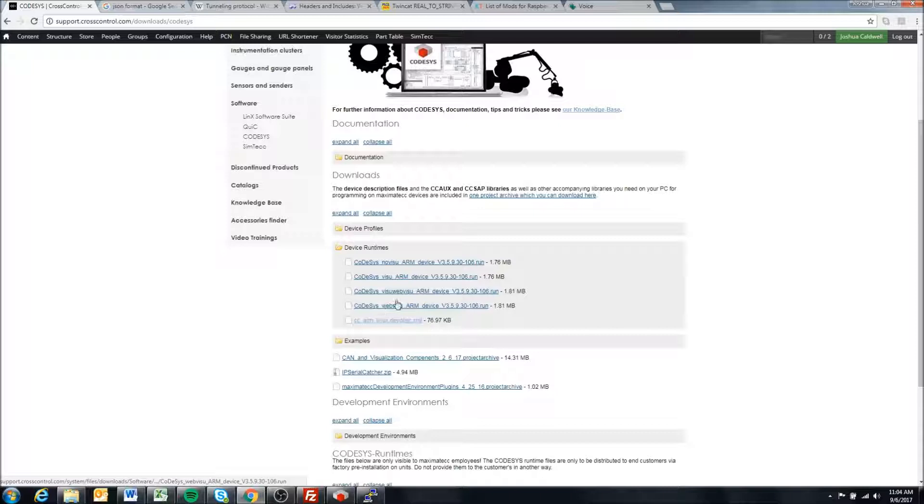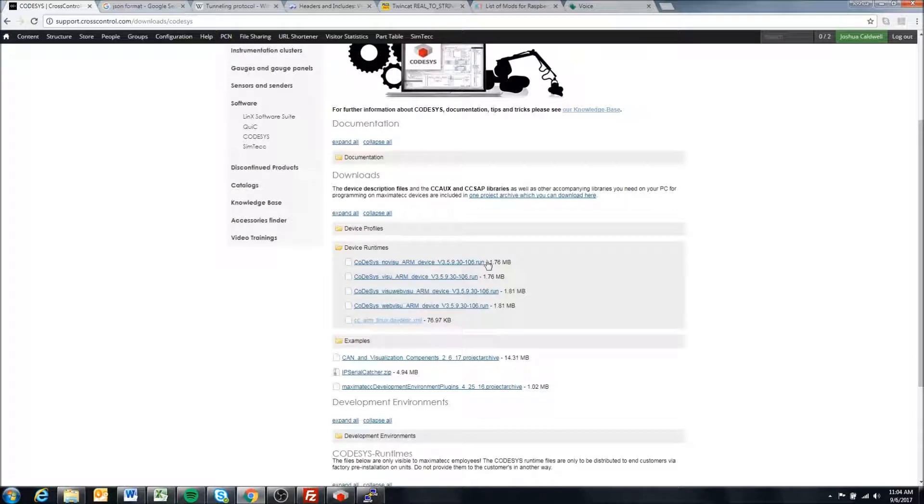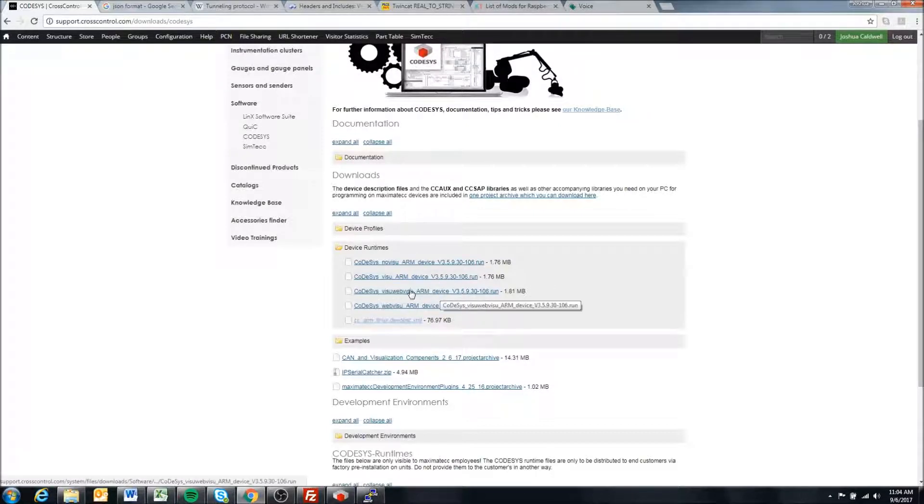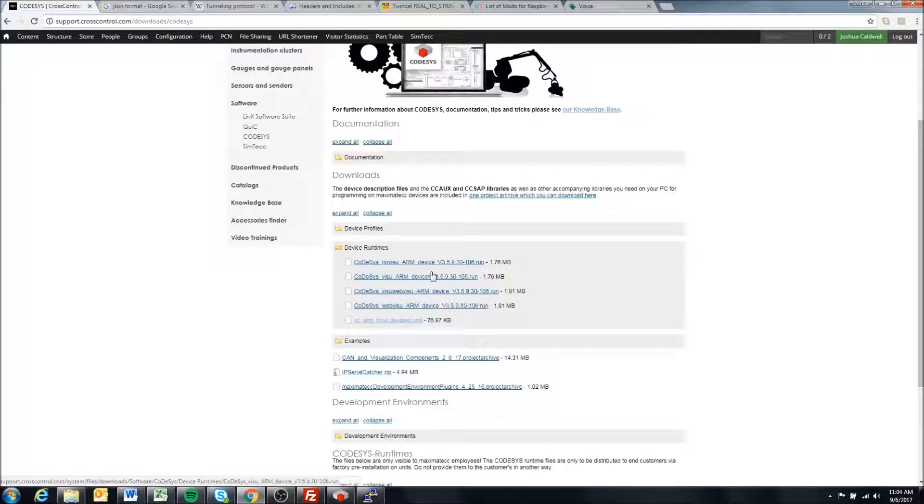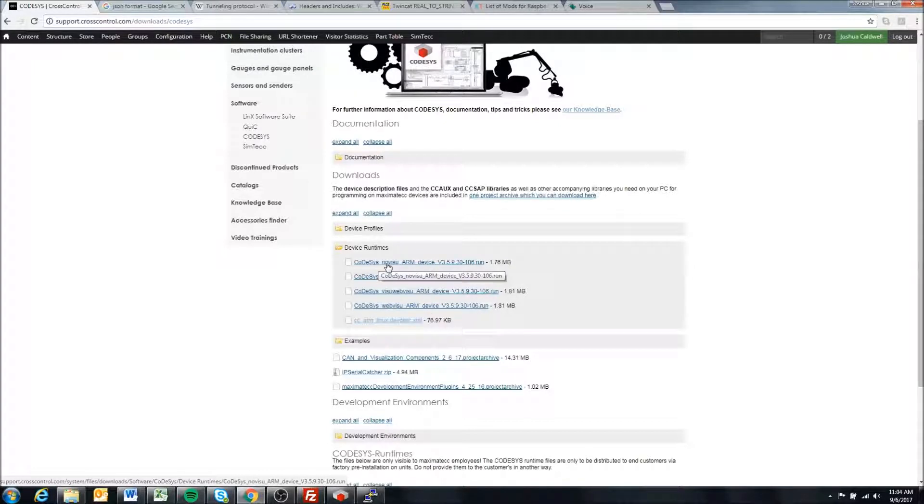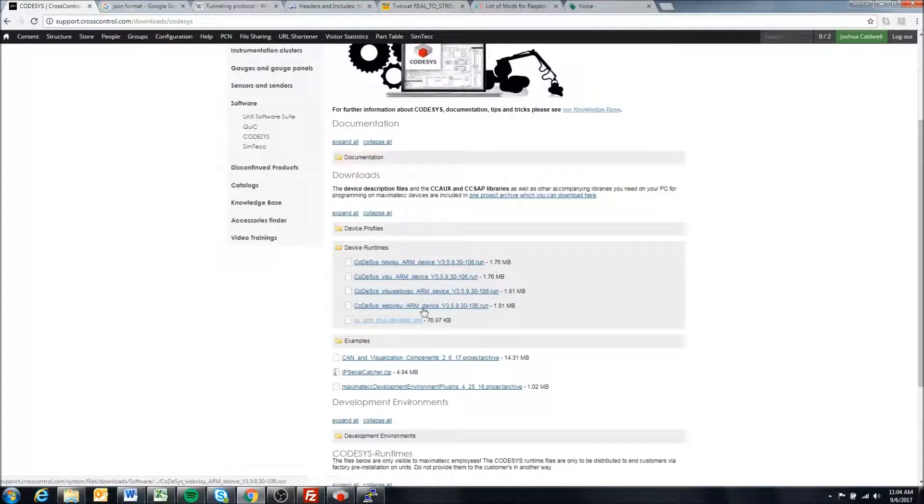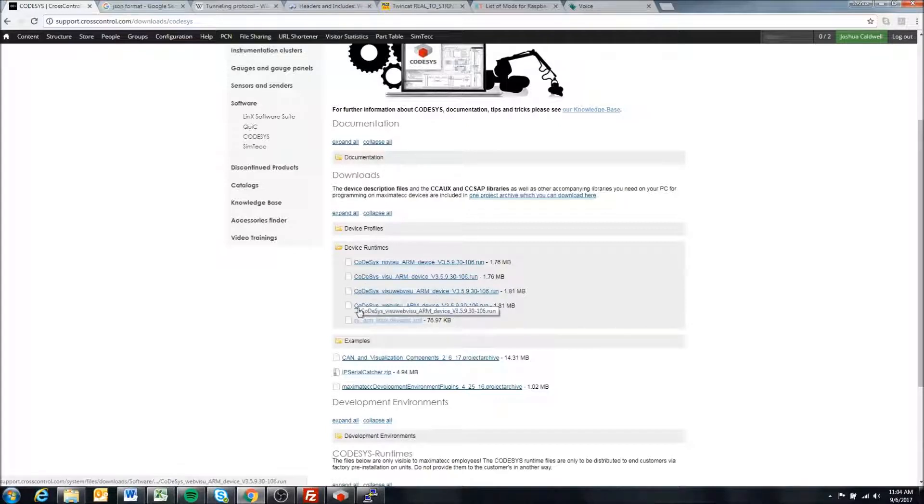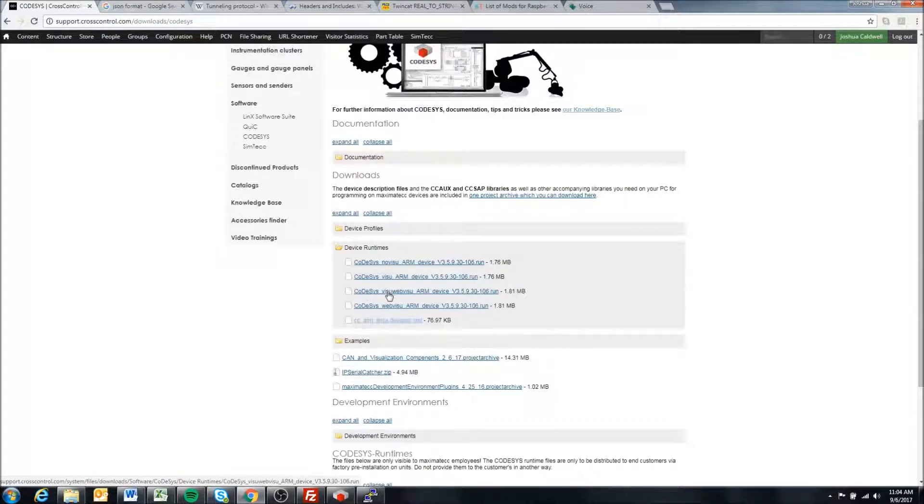For the VS, these runtimes won't work because it's a different processor. But for the VA, VC, XA and XS, these runtimes here are the correct ones.